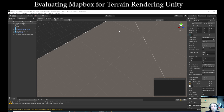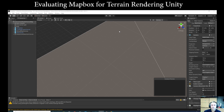Today I'm looking at Unity, which is a 3D engine, paired with an API called Mapbox. Mapbox is used for terrain rendering, and I'm evaluating it on three criteria: ease of use, quality, and generally trying to understand how the parts fit together.